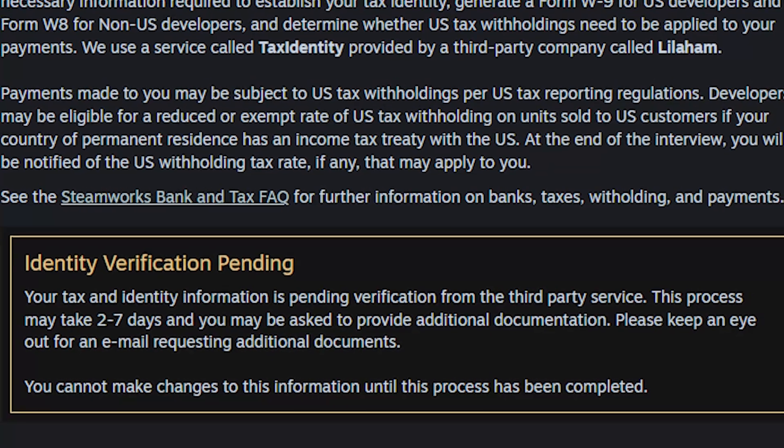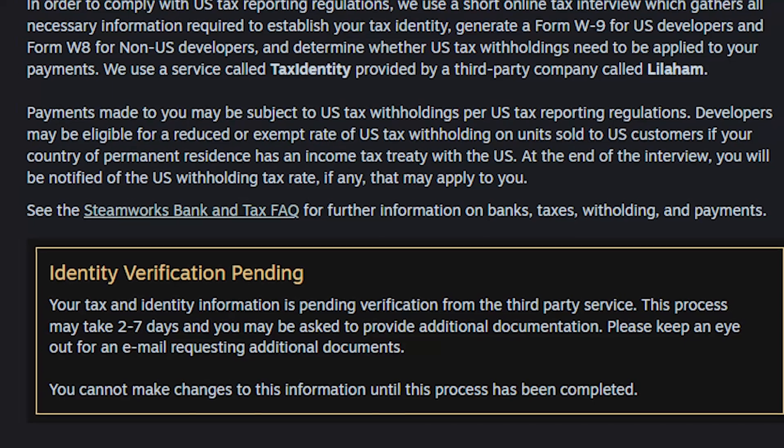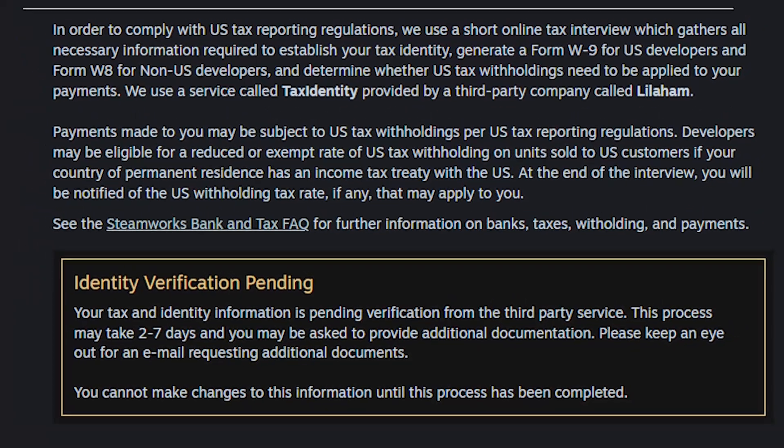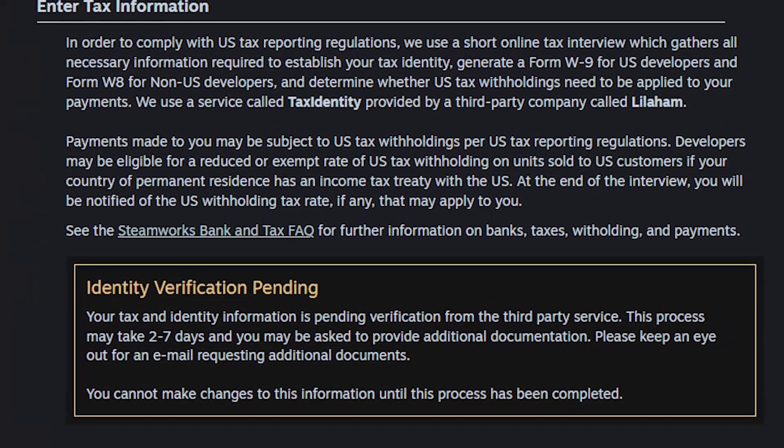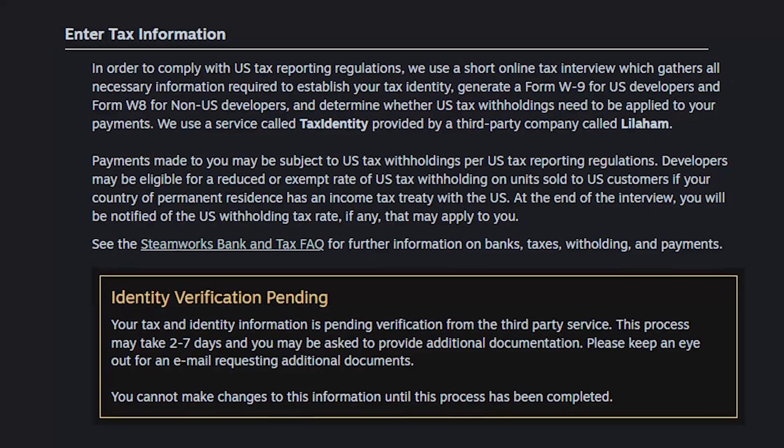While waiting for my steam publisher account to be approved, I've implemented other jokes, easter eggs and hahas, but you'll have to play the game to actually find them.